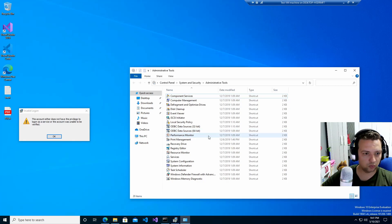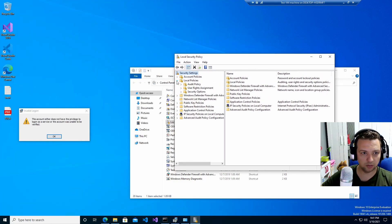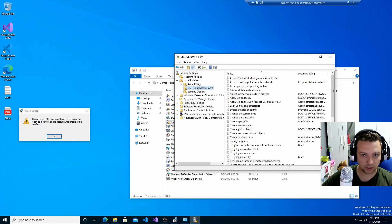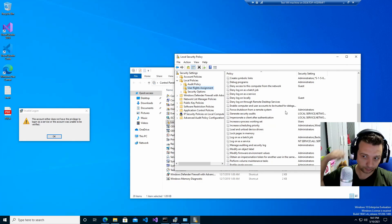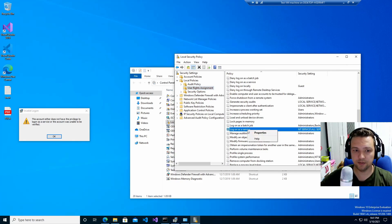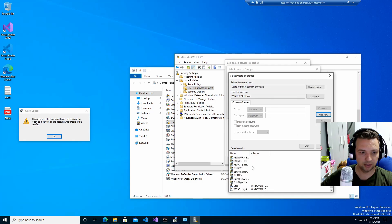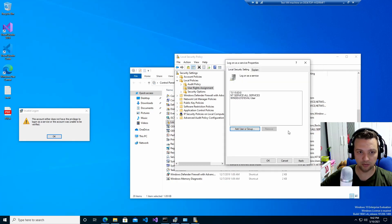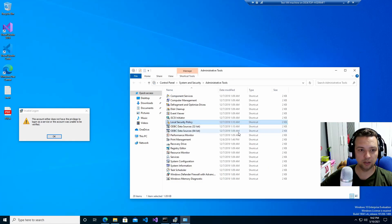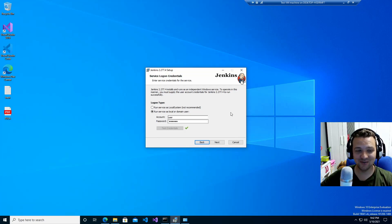Go to Local Security Policy, then Local Policies, then User Rights Assignment. Look for 'Log on as a service' and select Properties. Add a user — I'll search and find the user named 'user' — then click OK and Apply. Now let's try again. As you can see, that fixed the issue. It's good to try so you can find and debug problems during installation.